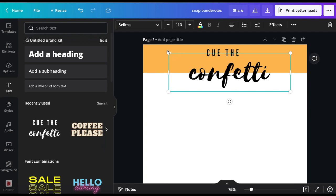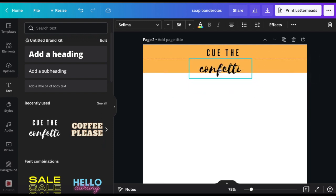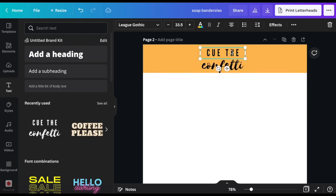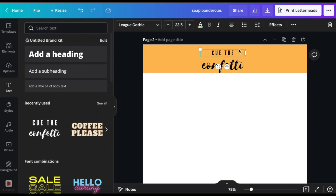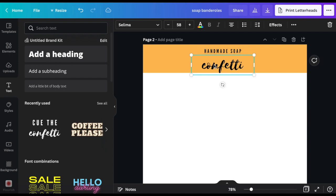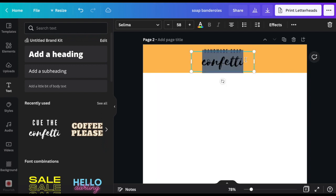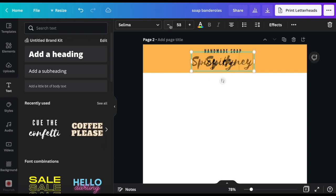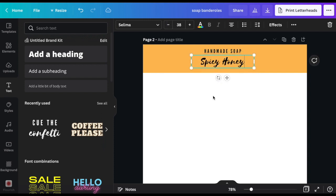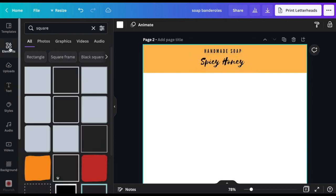By dragging the text box we can enlarge or diminish the size of any element. For fonts you can also resize it by using the plus and minus figures next to the font name. I'm going to roughly position it in the middle of the band and change the text to the name of my soap. In this case I'm just going to write handmade soap and then the name of the soap which is spicy honey.